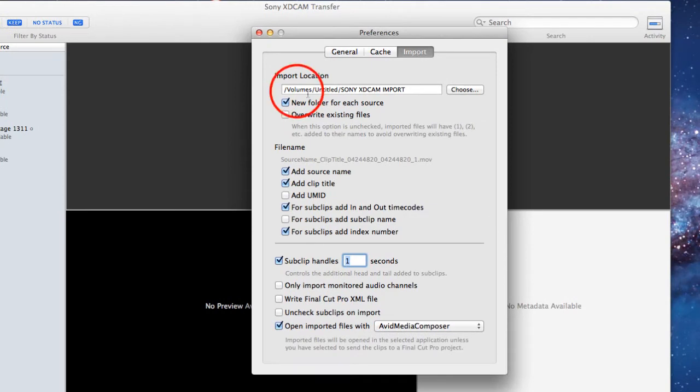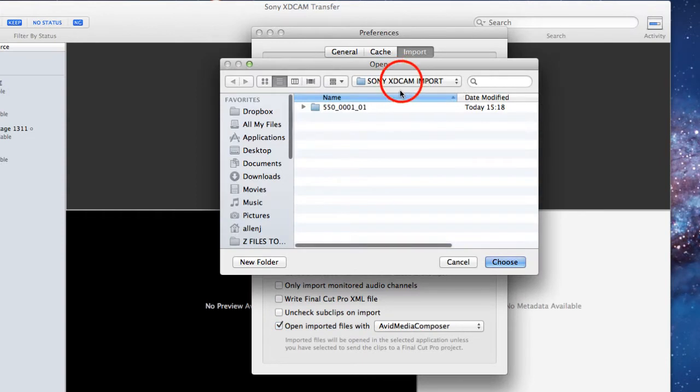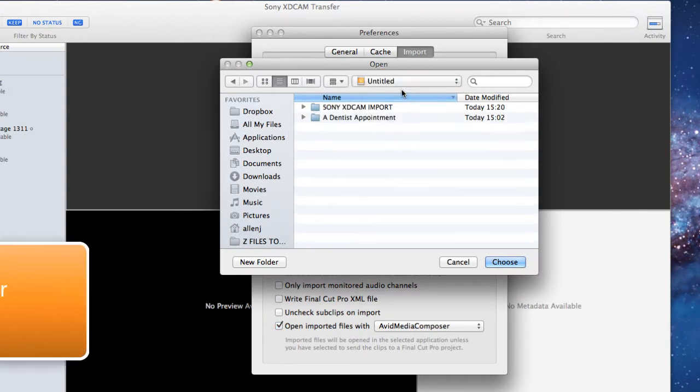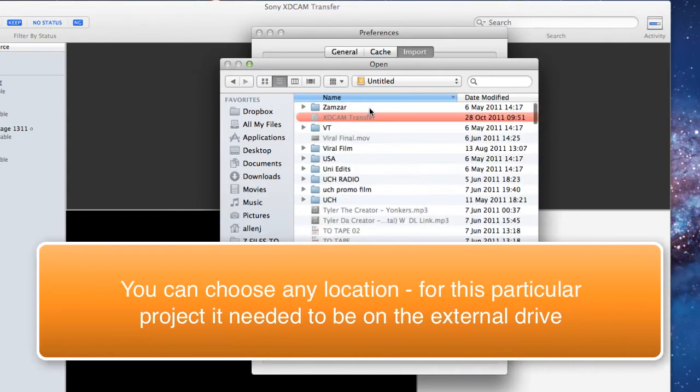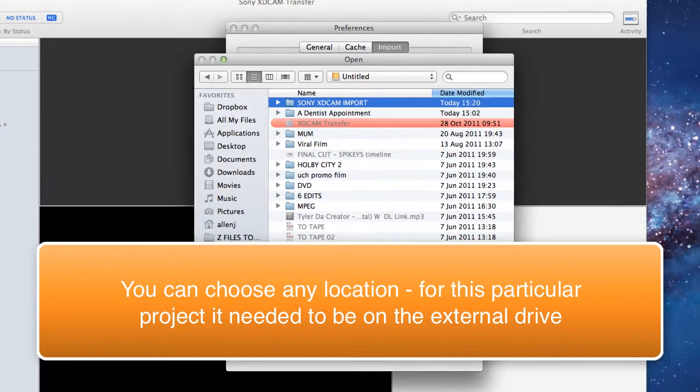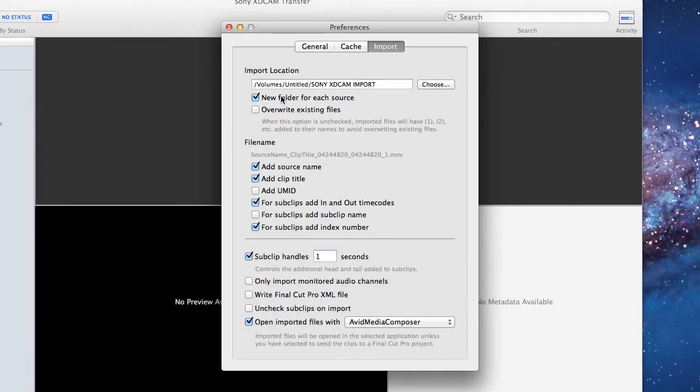Make sure that the import location is set up for your external hard drive. So on your untitled drive, I had actually created a folder called Sony XDCAM import, so if you choose that one, and then choose new folder for each source.